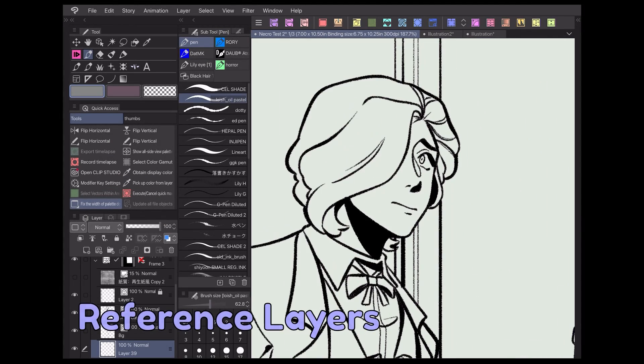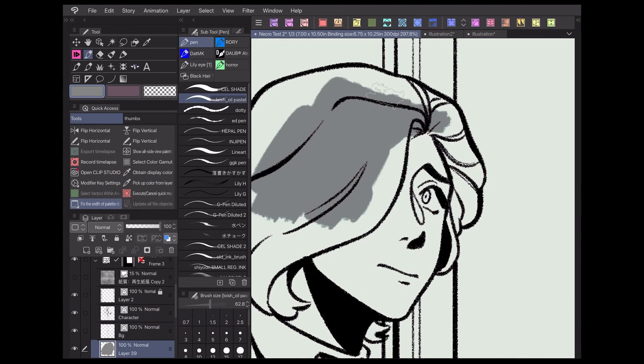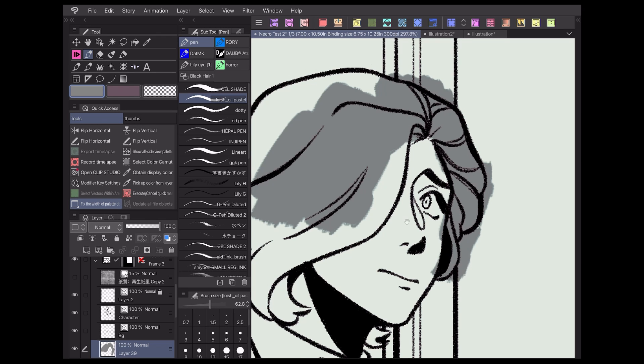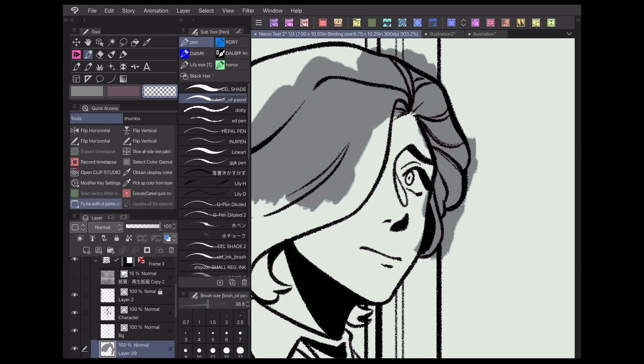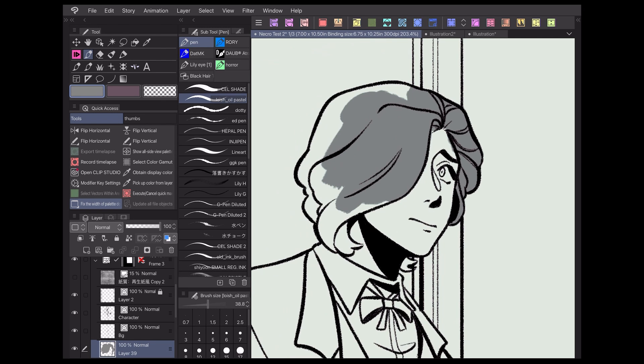Have you ever been in a situation where you're trying to color in lineart of your character but accidentally keep coloring in the background as well? Or have you ever tried to color something in with a fill bucket only for it to leave little white gaps behind?